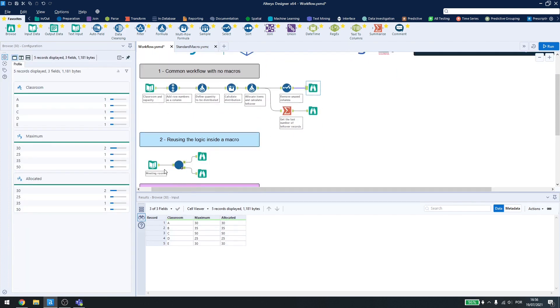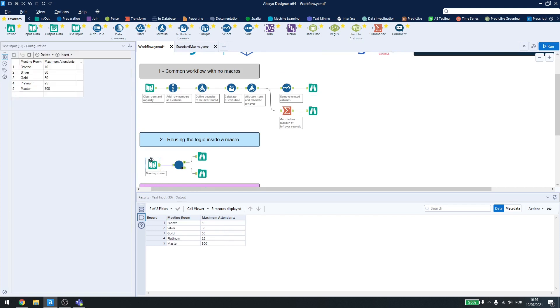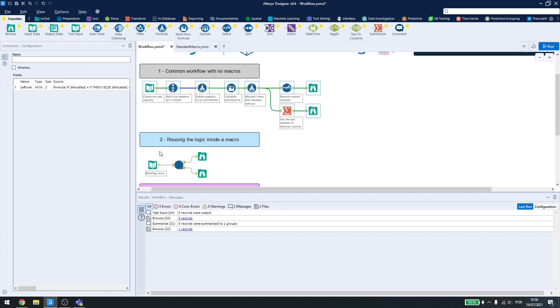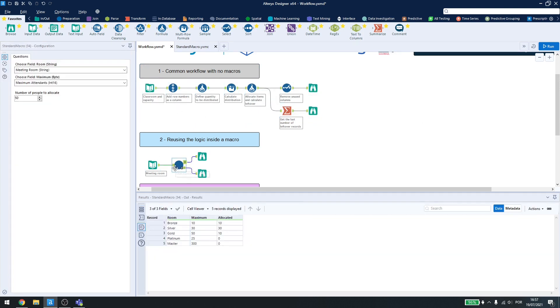Now, let's say I have the exact same problem. I have a meeting room, and I have a maximum number of attendants. I want to fill up the meeting room sequentially until all of my attendants have at least a room. I want to make the exact same thing I did up here, but instead of just copying and pasting this, I can use a macro.